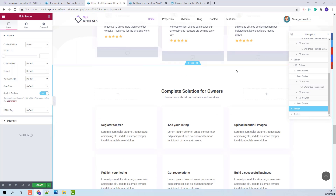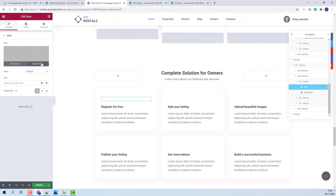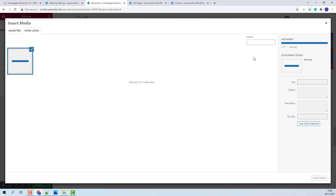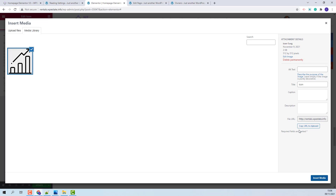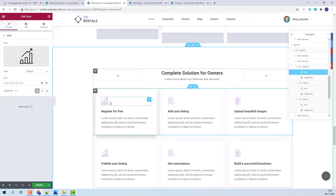For the next section, we used only Elementor widgets. These boxes will contain an icon, which sometimes needs to be manually added after demo import. I will upload an SVG icon from my device. Each column will have an icon and an image box where you will be able to add text.